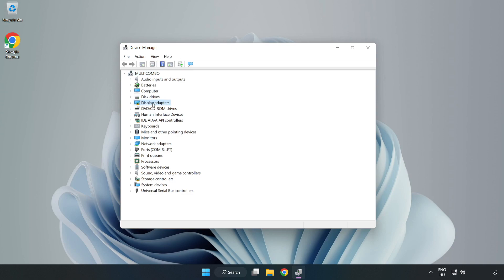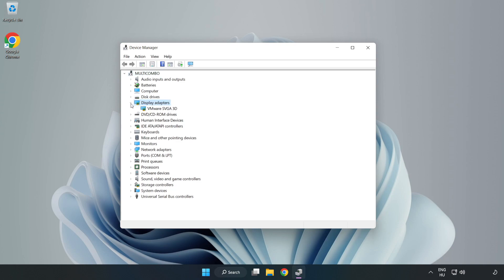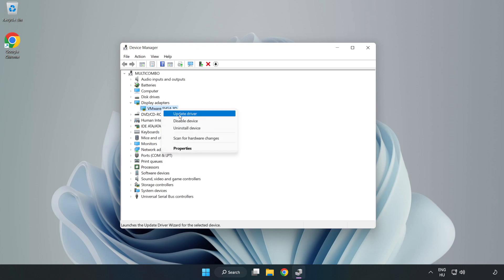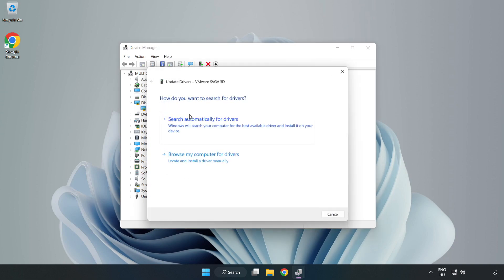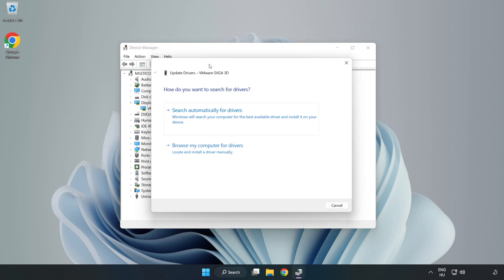Click Display Adapters. Select your display adapter, right-click, and update driver. Search automatically for drivers.